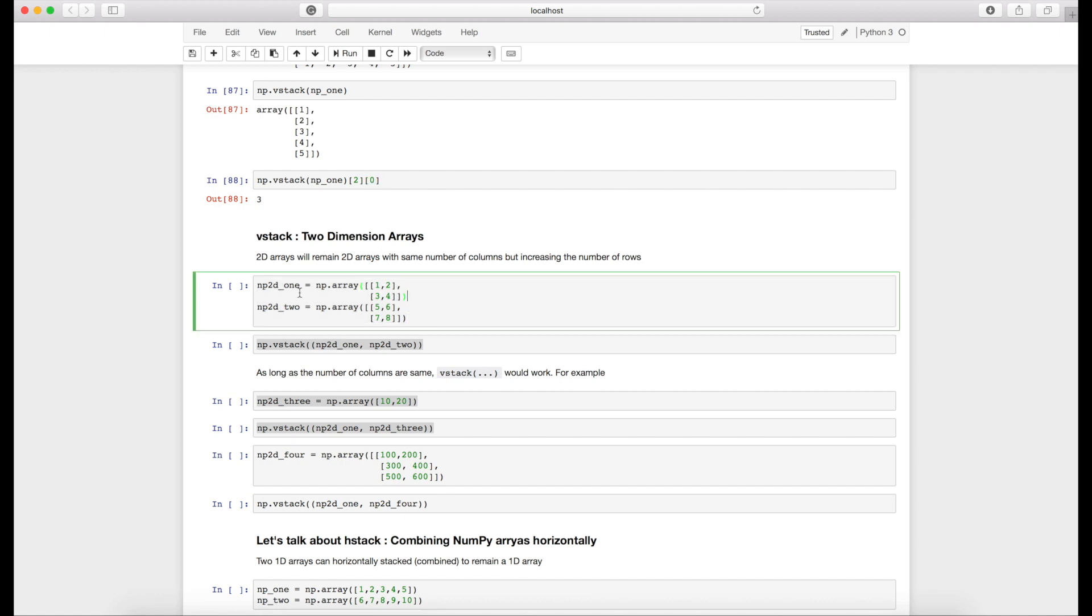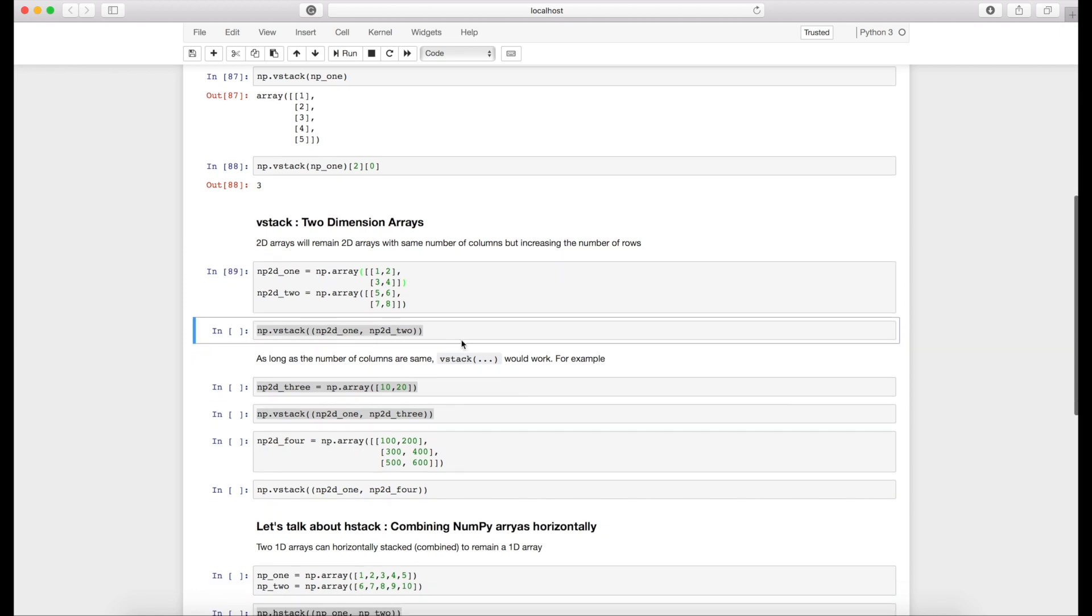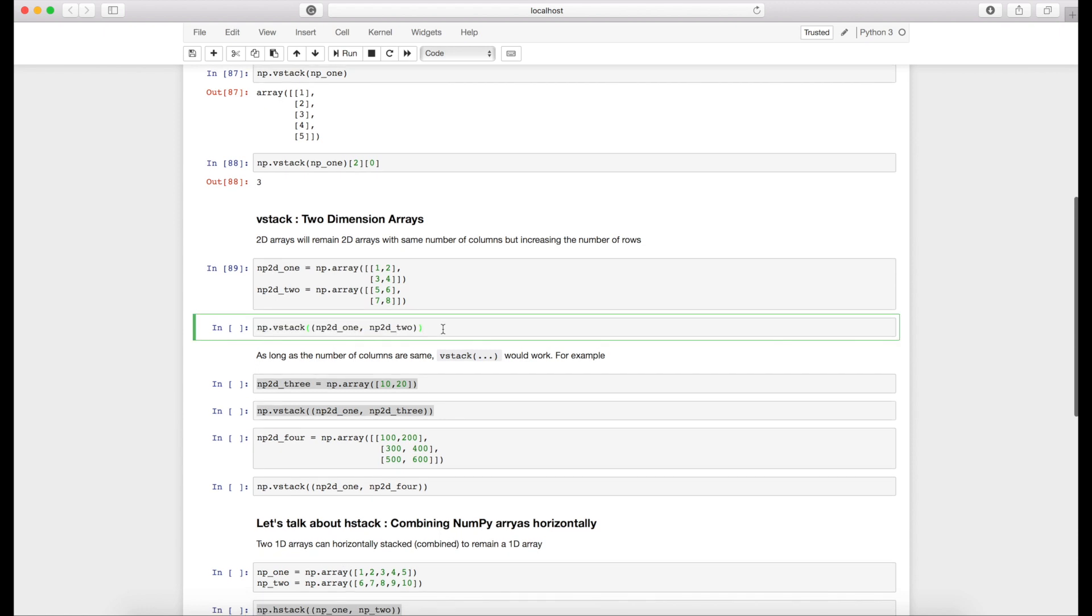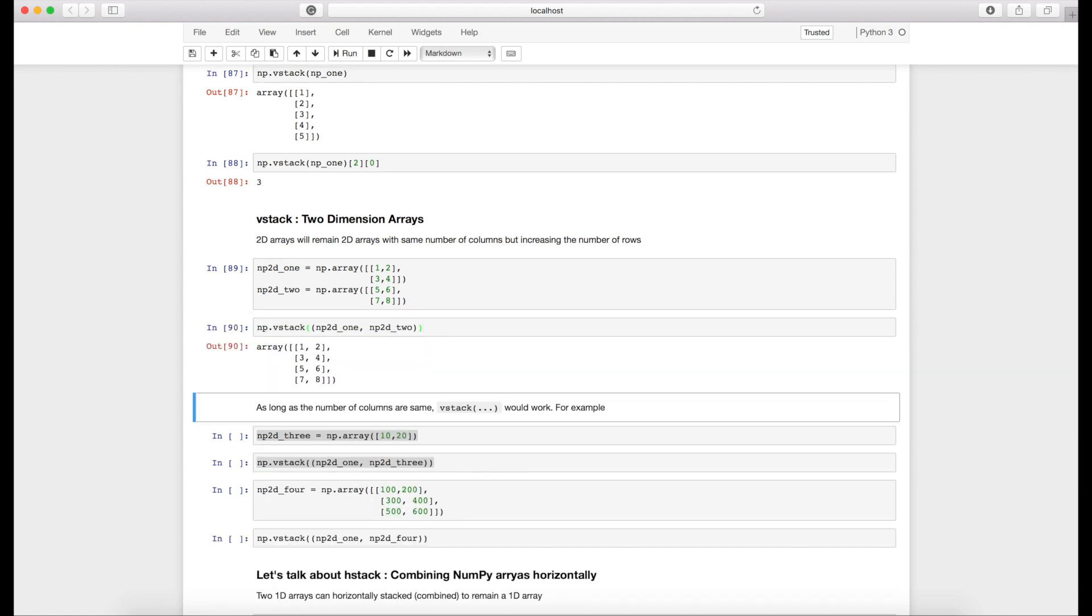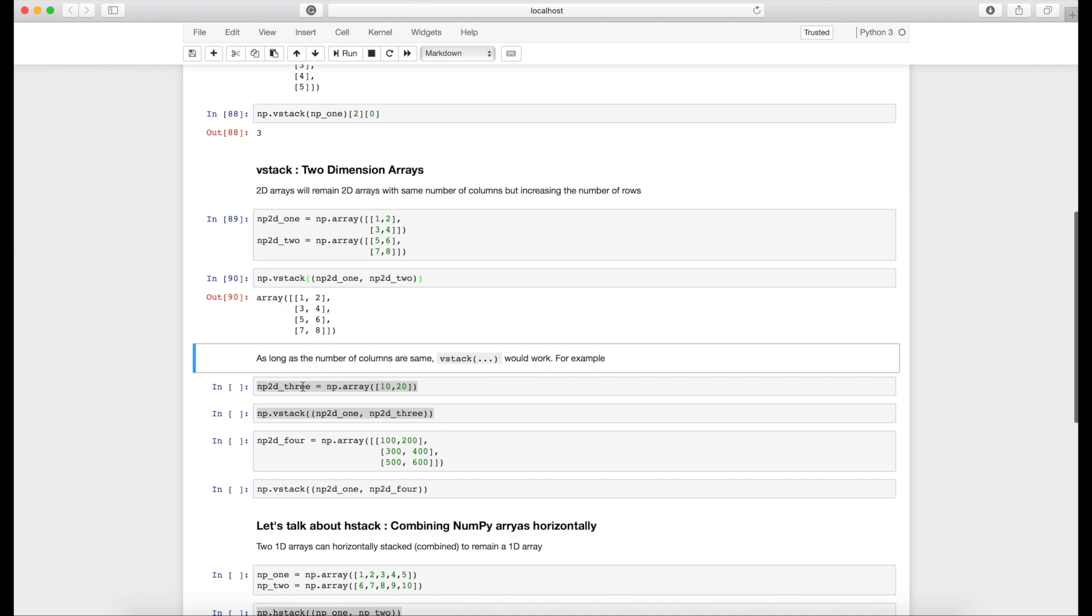First, let's talk about uniform 2D arrays. I have two 2D arrays: [[1,2],[3,4]] and [[5,6],[7,8]]. If I do vstack with these two, we will get a 4 by 2 matrix because the number of columns are same and the number of rows are also same. As I discussed earlier, as long as the number of columns are same, vstack will work fine.